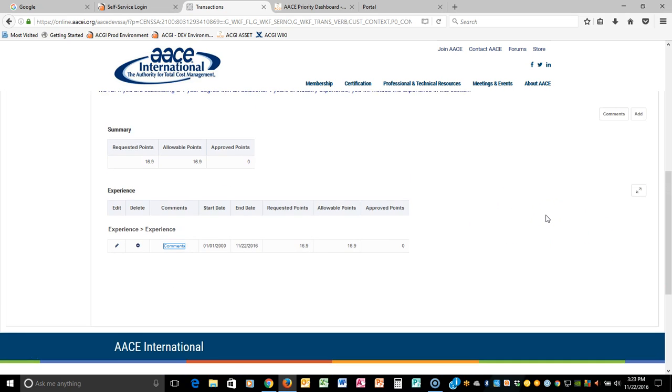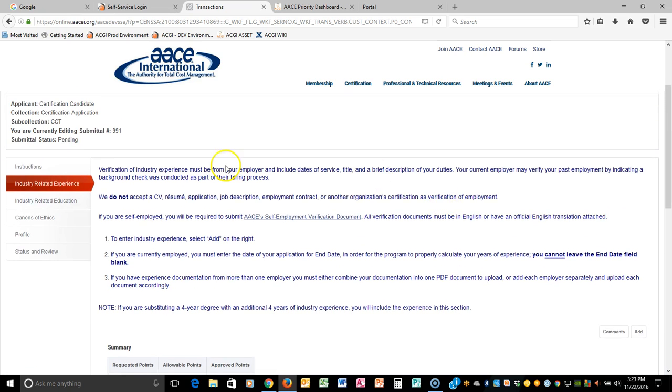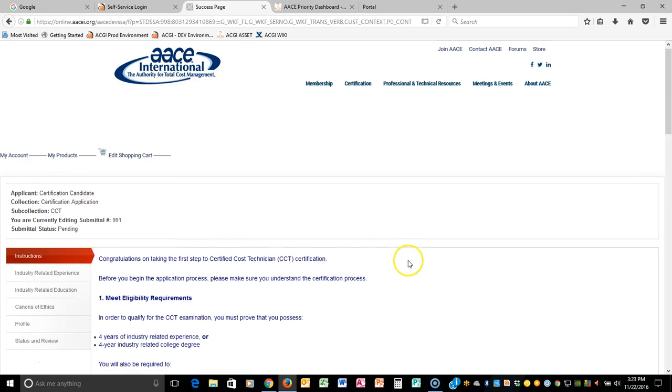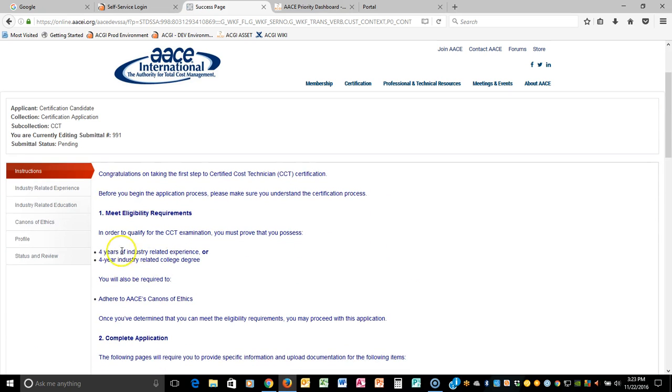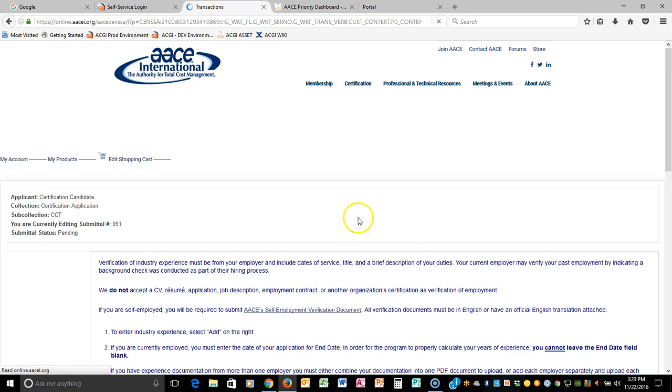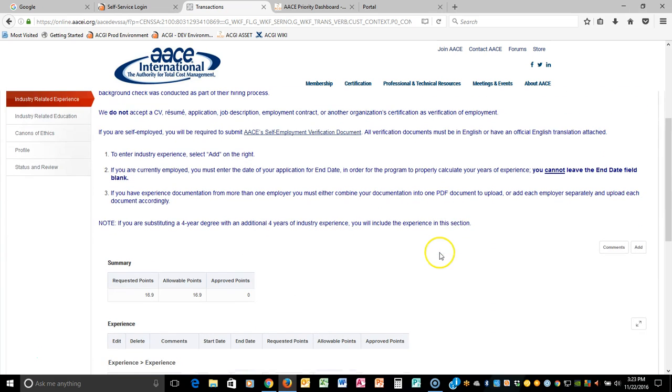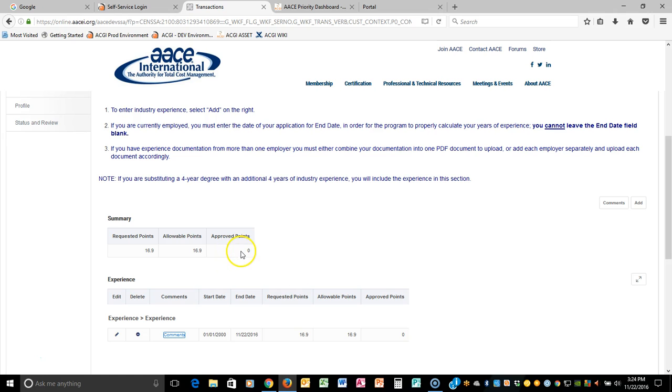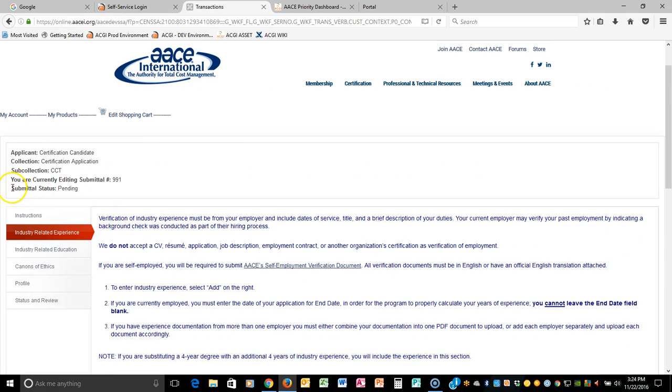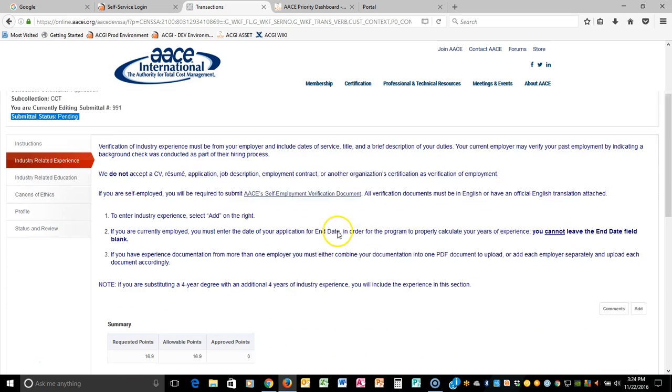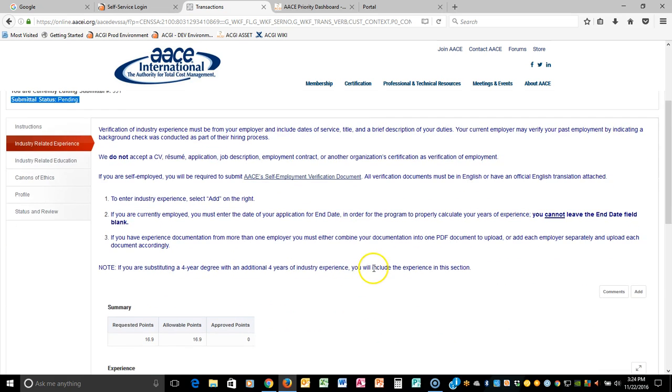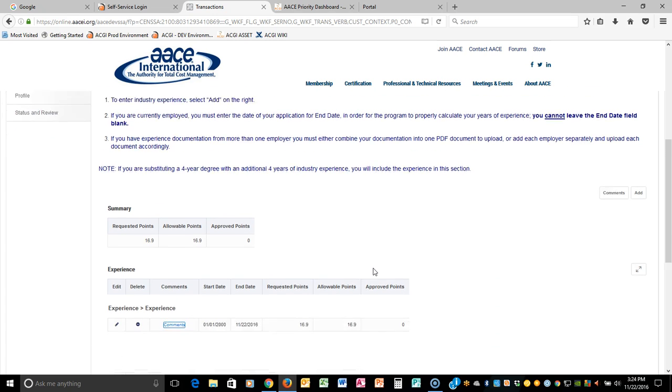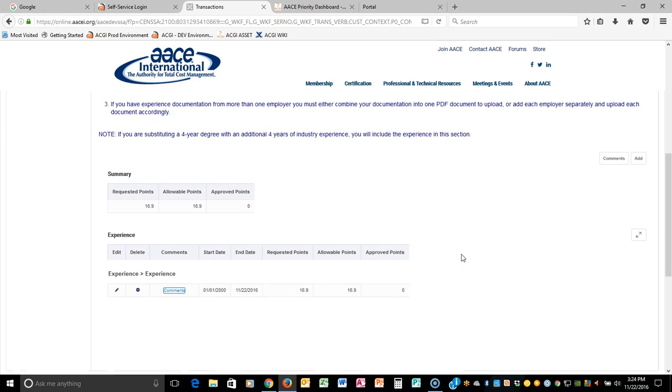Notice when you click Save it is giving you 16.9 requested points. That's really 16.9 years of experience that you are submitting for this particular certification. Notice that when we go back to the instructions that this particular certification only requires four years of industry related experience or four-year degree. But just for the purposes of learning how this works, we're going to go with the 16.9 years. Notice that you'll see the approved points are zero. That's because you are still in a pending state. That means you're submitting this but we have not yet received it and approved it. We'll need to actually review what you've submitted.